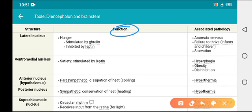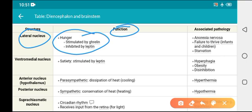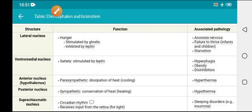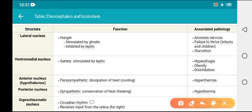In MCQs, if the question says 'this part of the hypothalamus is stimulated, it will produce this effect,' or if the question says 'this part — for example, the lateral nucleus — is destroyed or damaged, then it will produce these effects.' We need to make a photographic memory for that purpose.